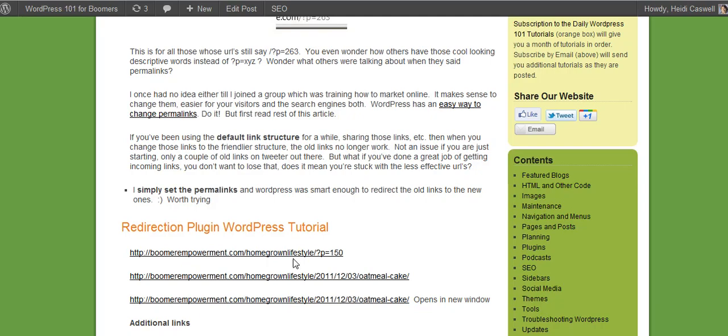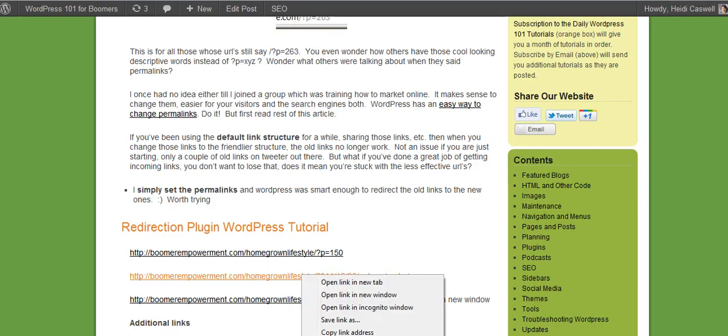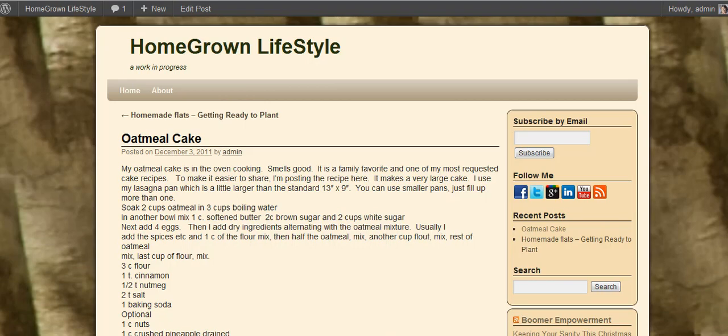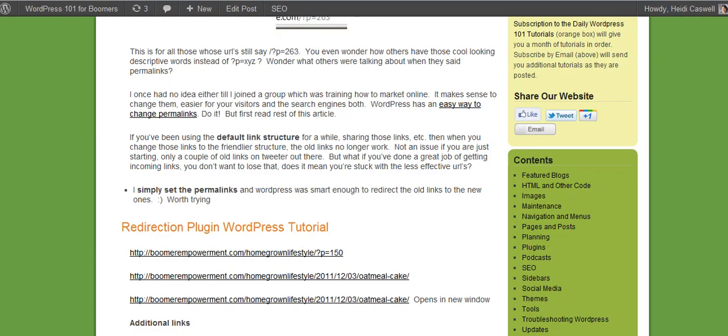These are the ones that we did. Let's go ahead and I'm just going to click on this one first and see what it does. It opens up in the new window, right place, and it says oatmeal slash cake. This one is the right place, and this one is the right place - all of those work.